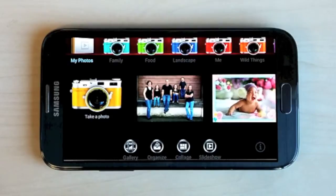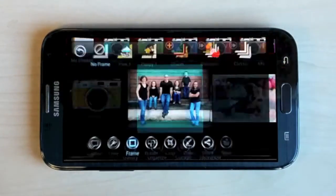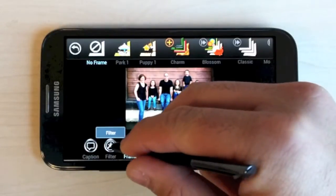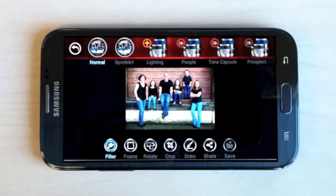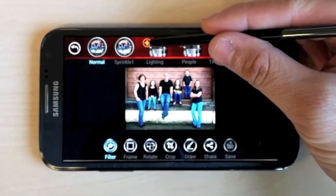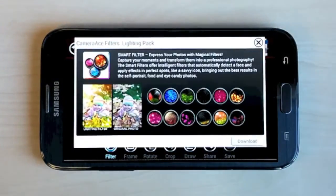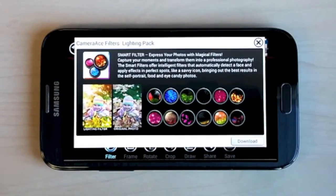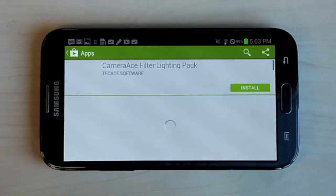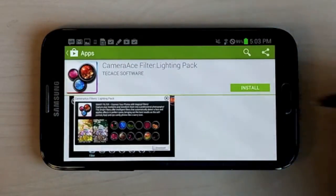To install a Smart Filter, choose an image from one of your photography themes. Then choose the filter icon on the bottom, and on the top navigation menu, you'll see an orange plus icon for any Smart Filters that you can add. Click on the orange plus icon, and it'll give you a short description of the Smart Filter Lighting Pack. Hit the download button to install the Smart Filter, in this case the Camera Ace Lighting Pack.